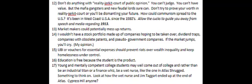Seventeen: young and mentally competent college students may well come out of college and rather than being an industrial titan or a finance whiz, be a confused wet nurse like the one in Atlas Shrugged. Something to think on. Look at how the wet nurse and Jim Taggart ended up at the end of Atlas. Does anyone remember the Cypress Hill song, Ain't Going Out Like That? You might listen to that. Make that our theme song.